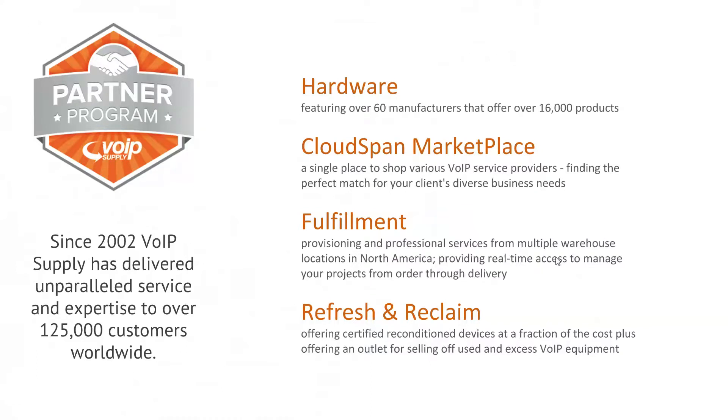I specialize a lot on our fulfillment side of the house, which is the ability for VoIP Supply to provision and provide professional services from our warehouse locations in North America. We also offer a refresh and reclaim program for your resellers out there.